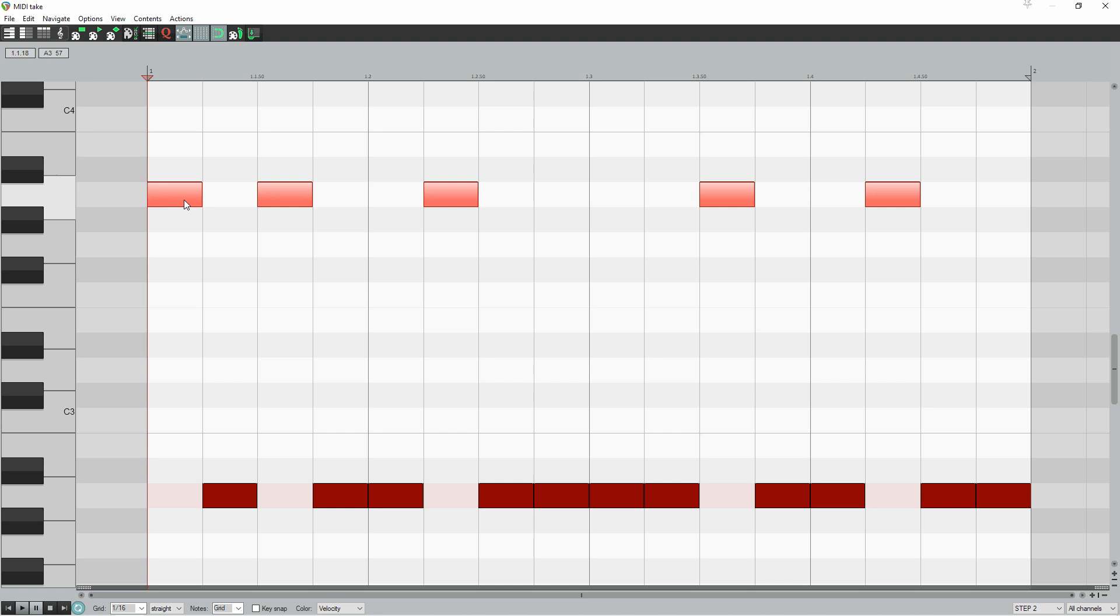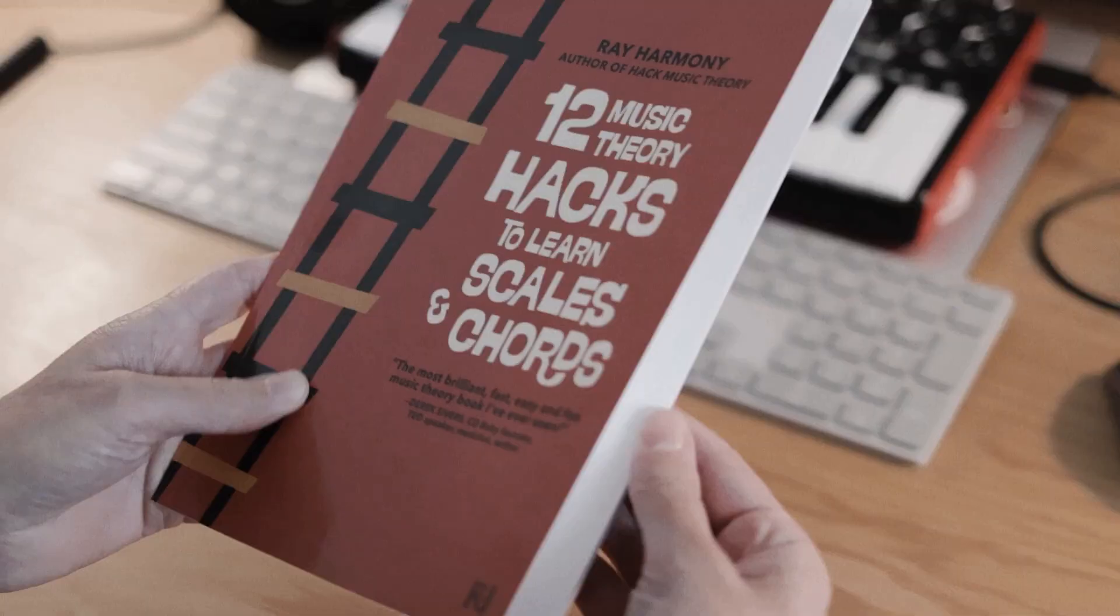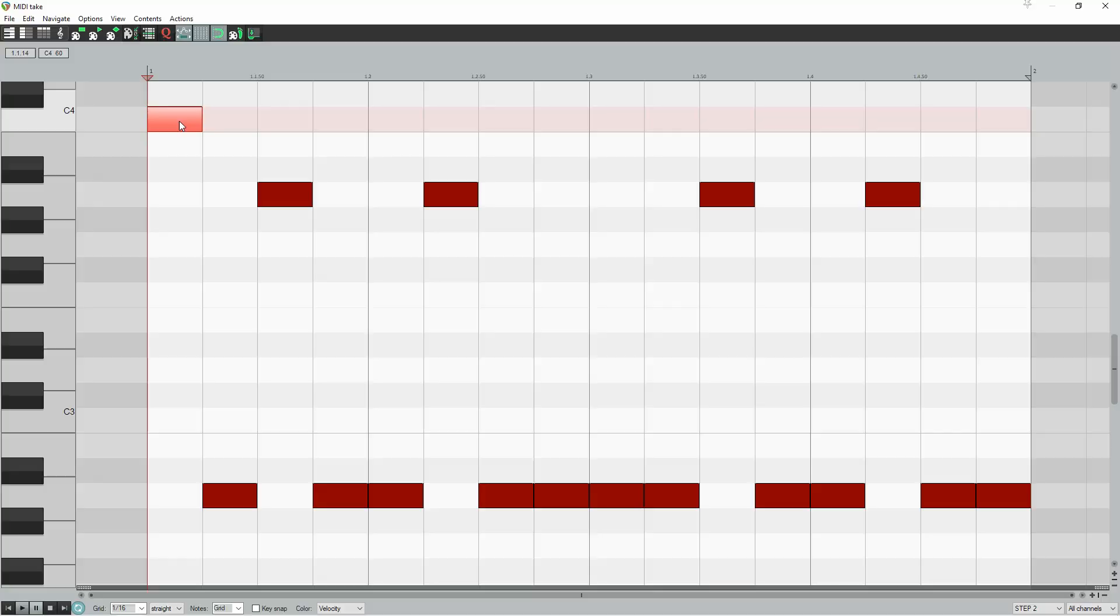A great note to start on is the flat 3, which is C in our example, as it's super strong and moody. And by the way, if these flats and numbers confuse you, no problem, just read Hack 8 in our free book.